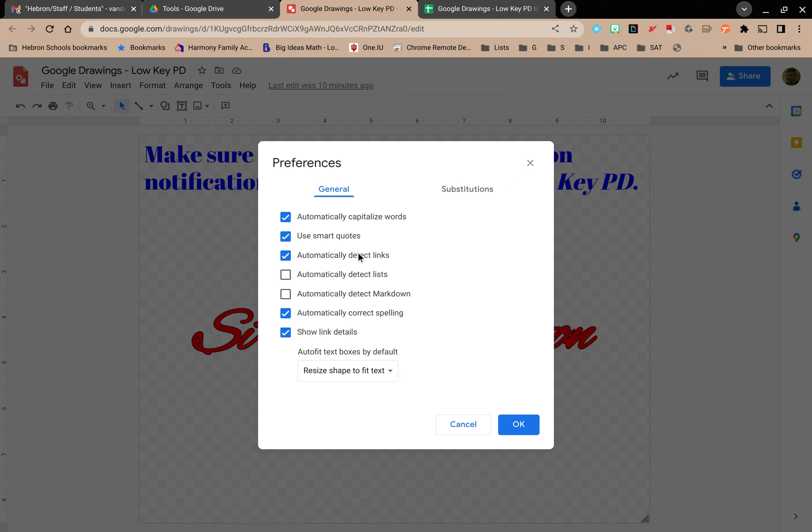Use smart quotes. Automatically detect links. If you copy and paste a link and it detects that it's obviously a link, it will automatically generate the underlying hyperlink code to create a link out of it. It can do the same thing with lists and markdown.